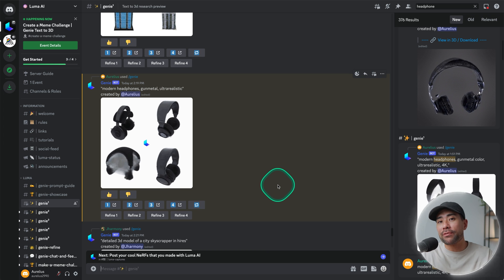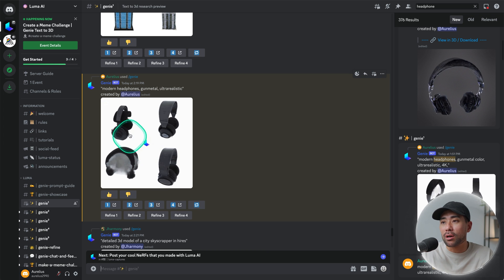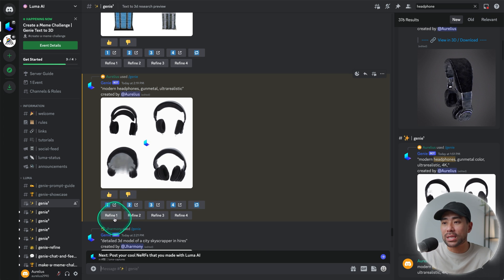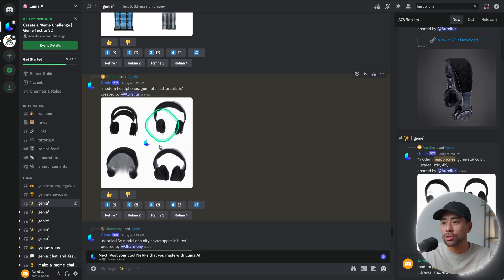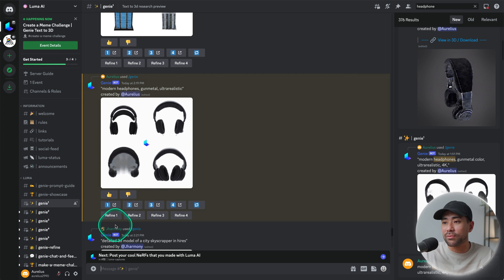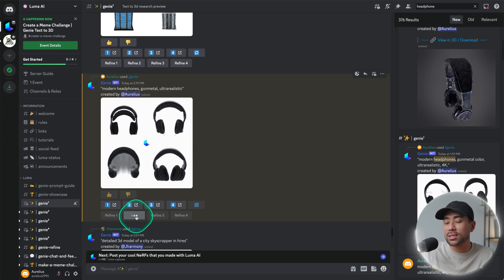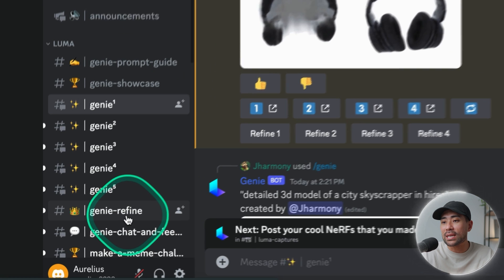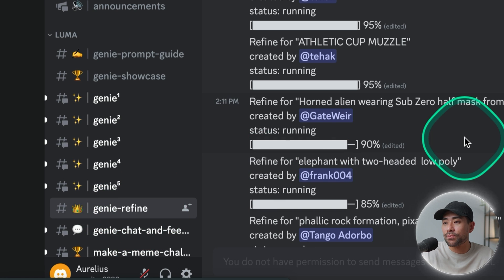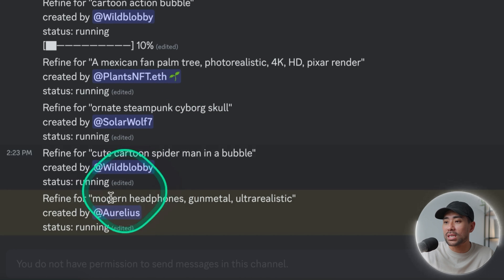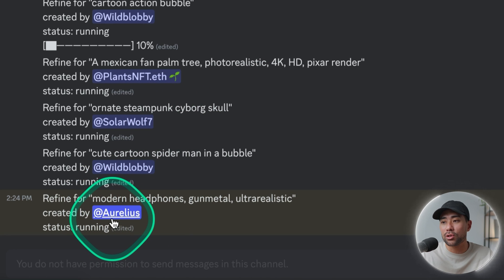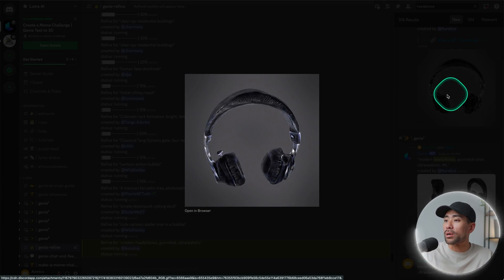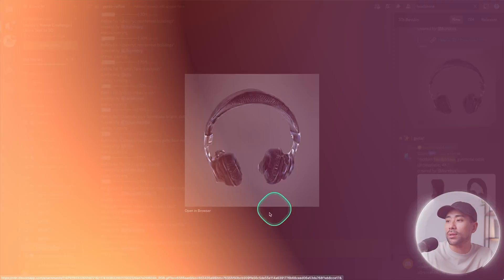But back to the prompt, if you have decided which of the variations you'd like to refine, you can simply click on refine. Let's say number two. Number two looks probably the best out of all of them and we'll click once. What will happen is it'll go in the queue and you'll see under genie refine channel right there at the bottom it is running and it'll be in queue. It may take up to 20 minutes as stated, but once done you will get a finished product like the one you're looking at right here.